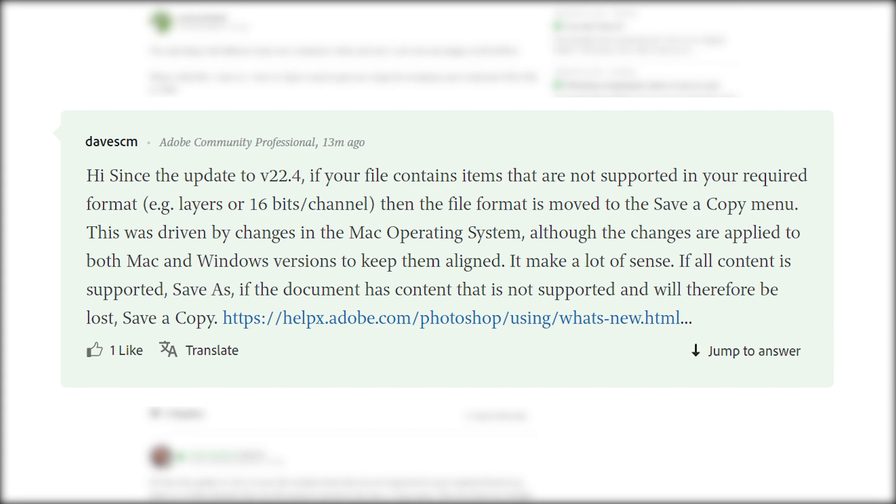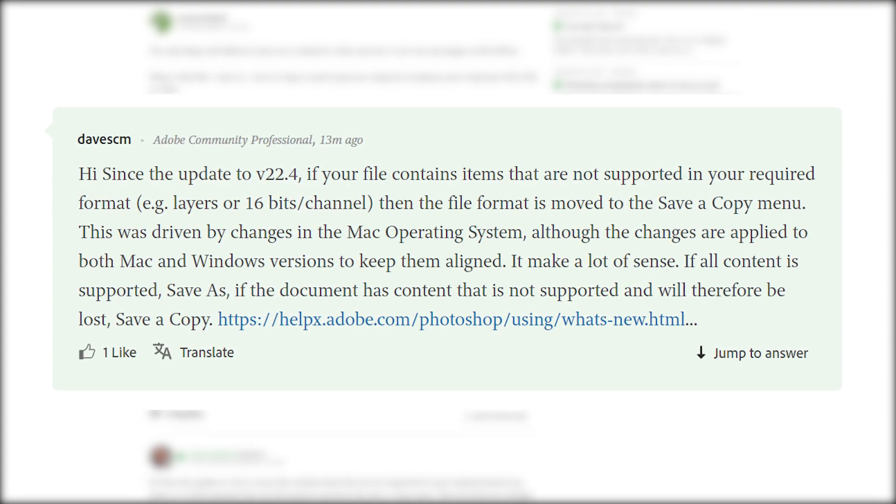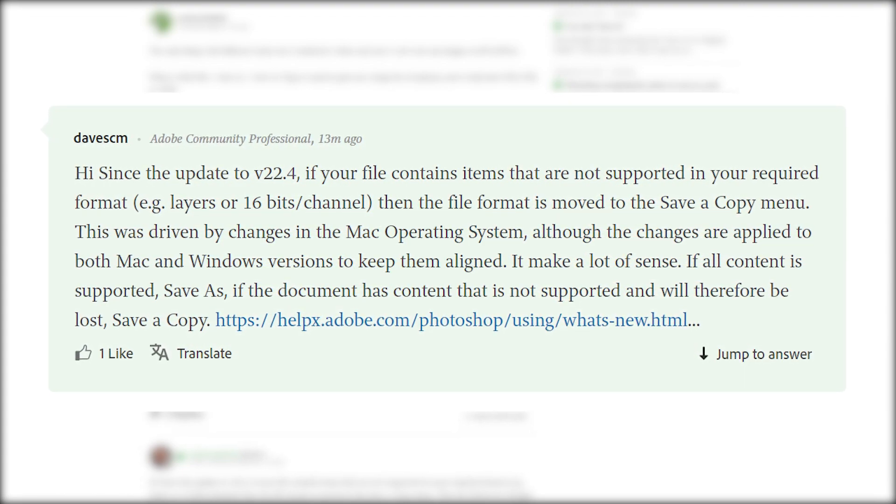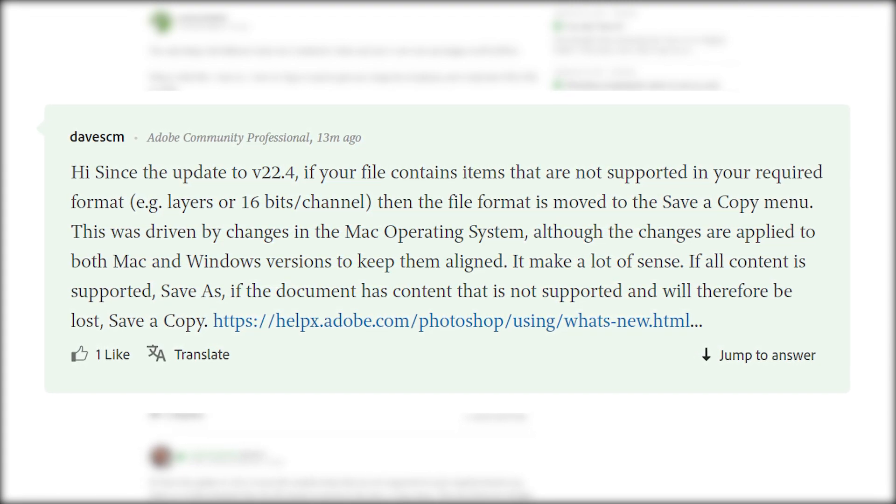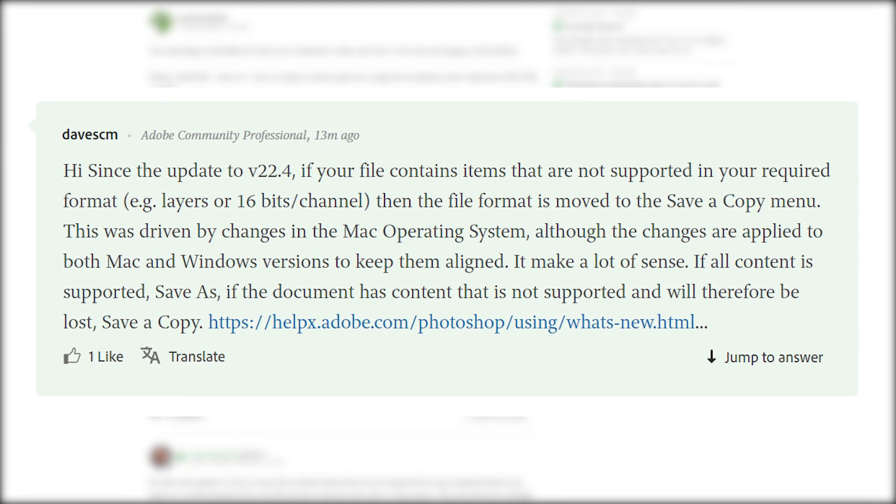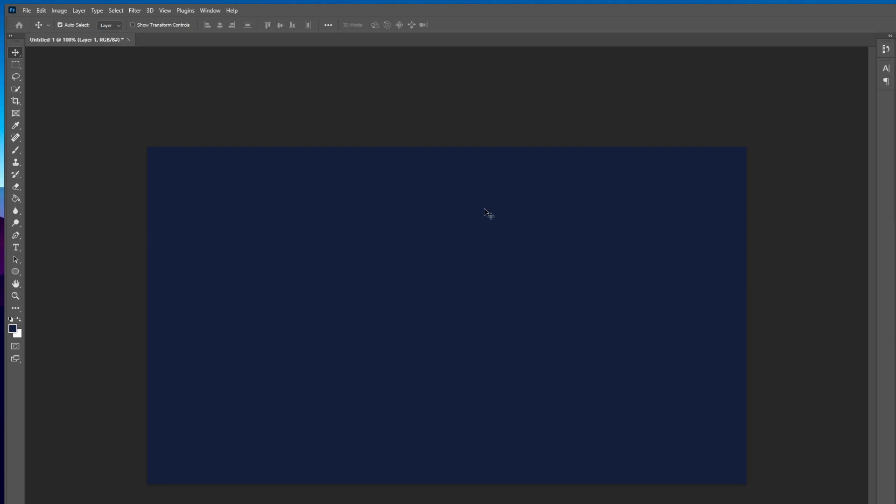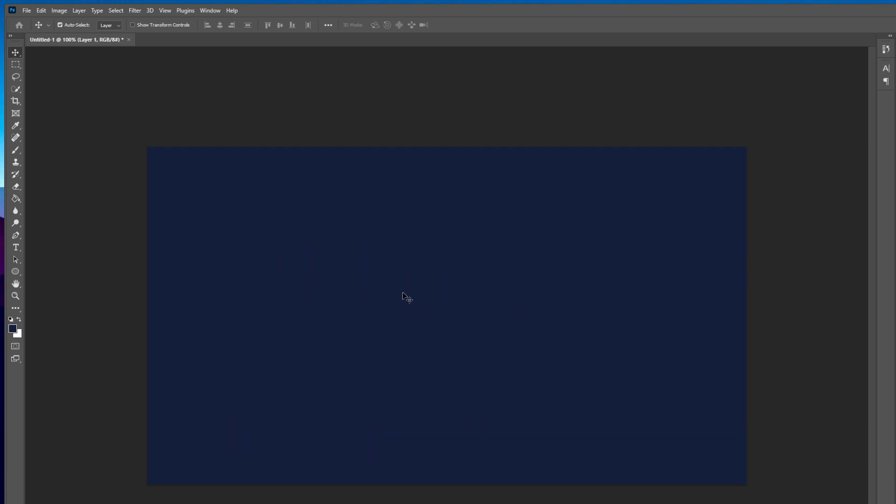It makes a lot of sense. If all content is supported, save as. If the document has content that is not supported and therefore be lost, save a copy. So basically the answer is if you have a limited selection of formats to save to, that means your file that you are editing in Photoshop has some formats that are not supported in your required format.